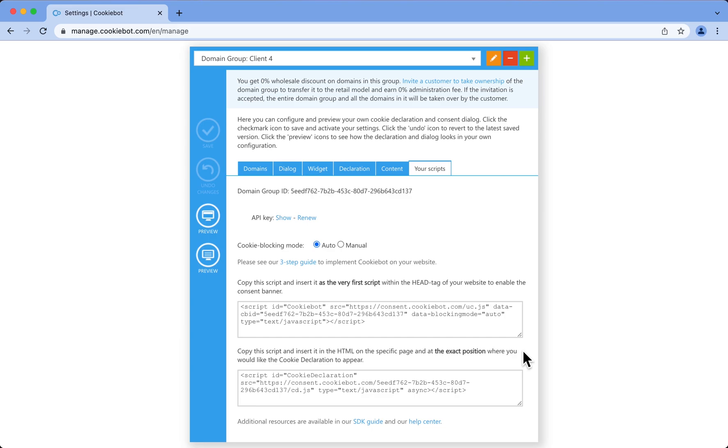If you prefer to deploy CookieBot CMP using one of our plugin options, such as Google Tag Manager or WordPress, then please visit our Help Center.